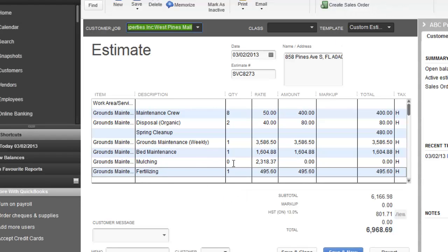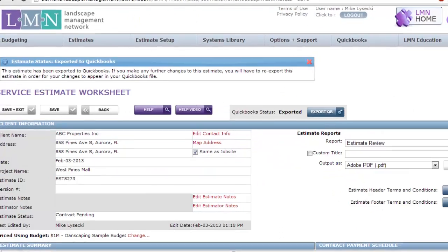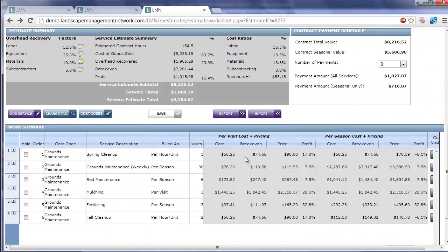When you've completed the mulching work at the customer, you can go create an invoice, flag mulching with a quantity of one, and it will bill that visit or that application of mulch to the customer.